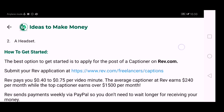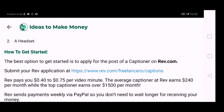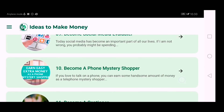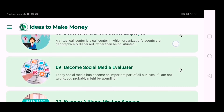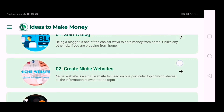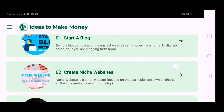Expected earnings are also mentioned here. I think this app would be really useful for you to make money online. If you want to download this app, you can get the link in the description.